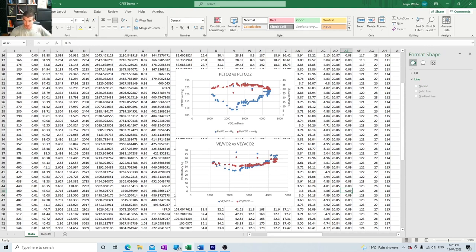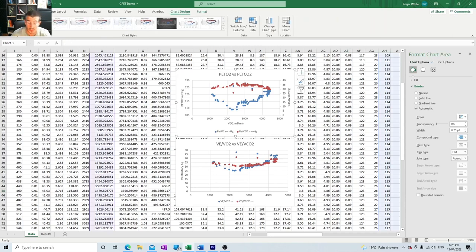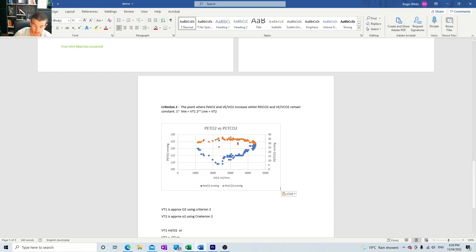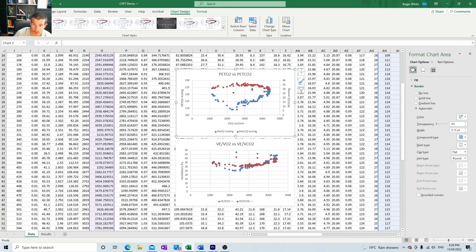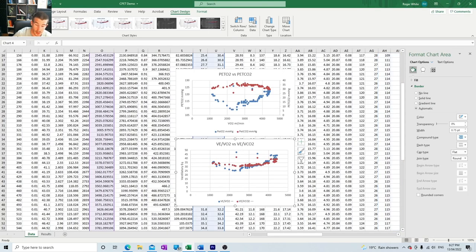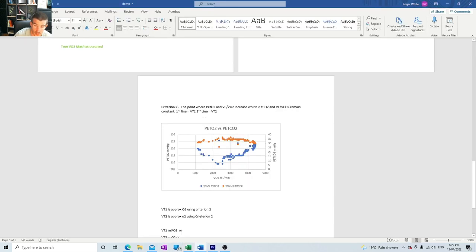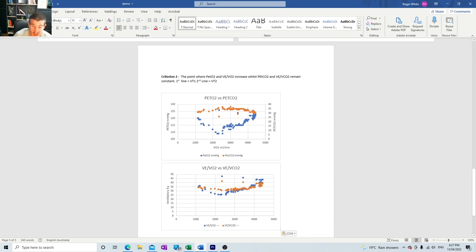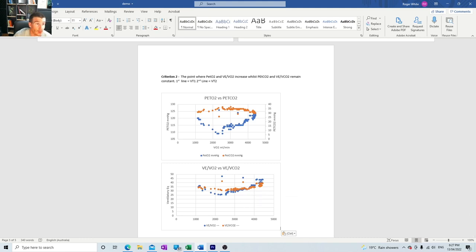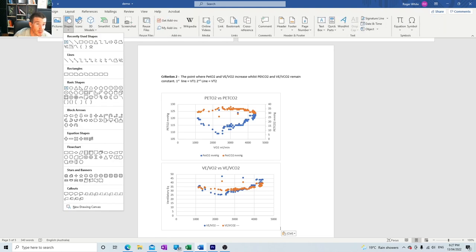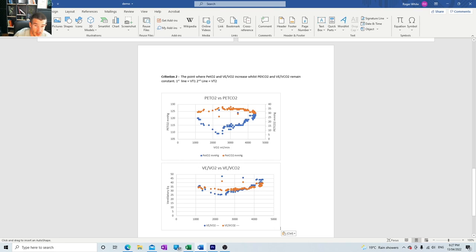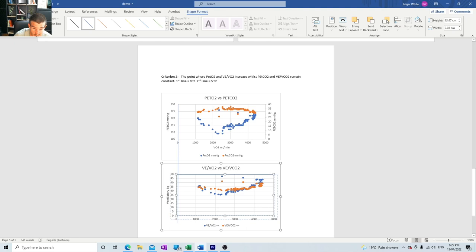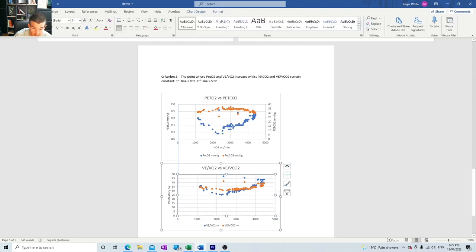Then we're going to copy these graphs into our report. Control C and then bring it over to the report, Control V. Now it's important because we're going to be measuring these two graphs up against each other that we've got them evenly spread. The best way to do that is we go insert shape, align, we get a line and we draw a straight line, straight up and down, perfectly vertical. Then we can see that this bottom graph isn't quite in line with our top one.